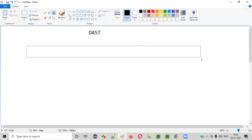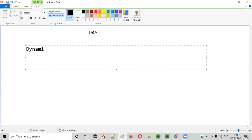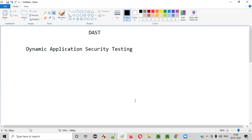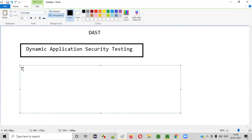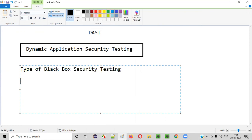DAST stands for Dynamic Application Security Testing. DAST is a type of black box security testing, which is generally performed on applications that are running — working applications. You can perform this DAST on them.